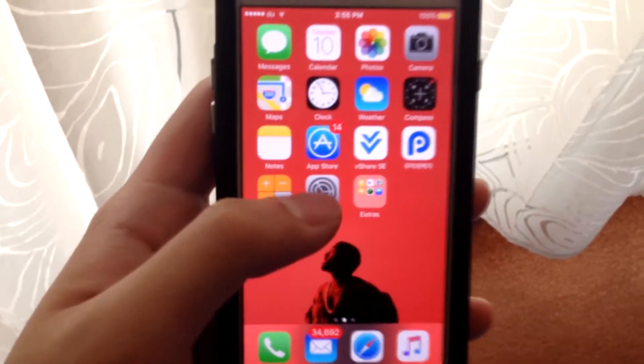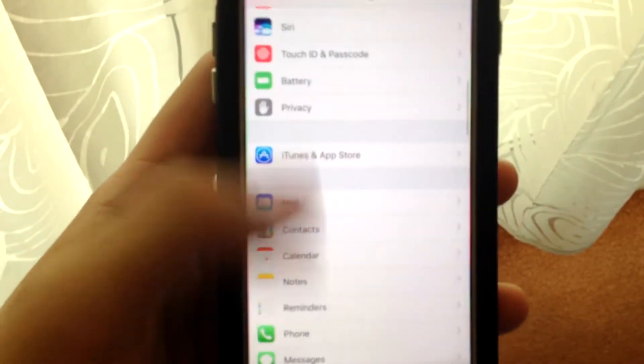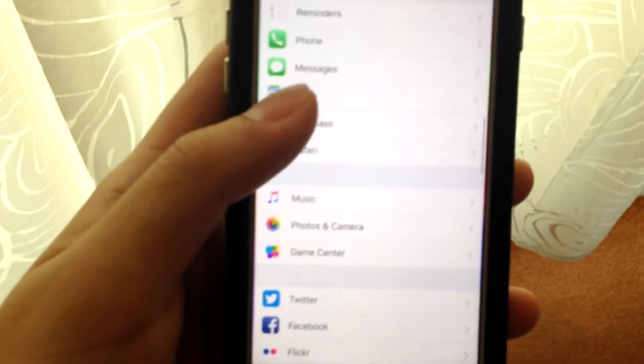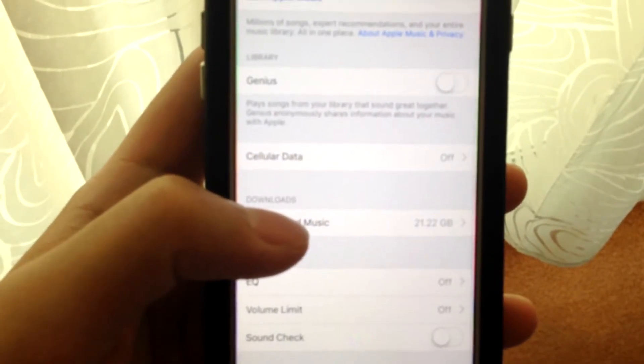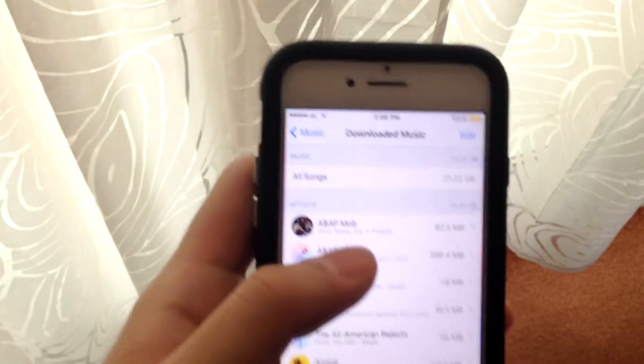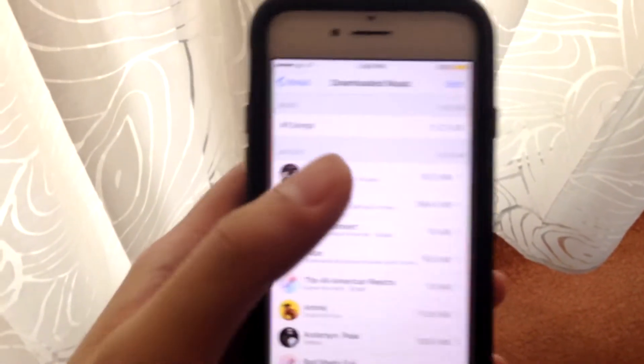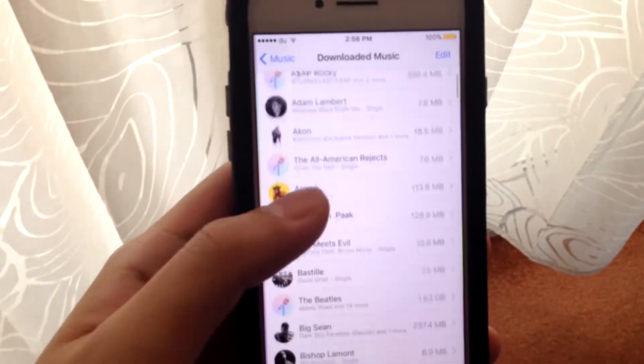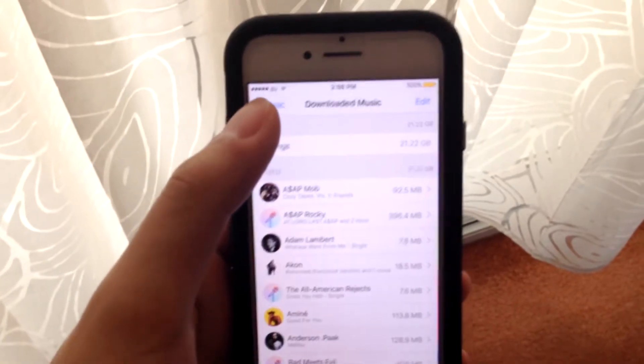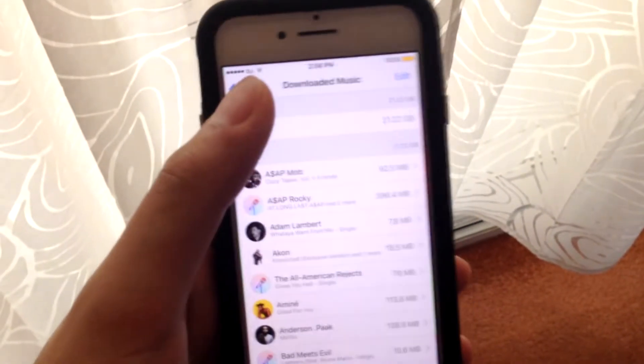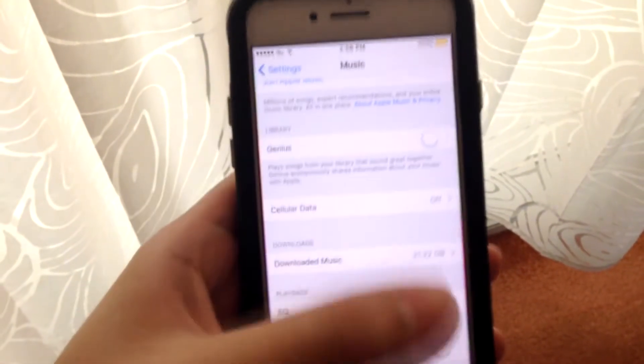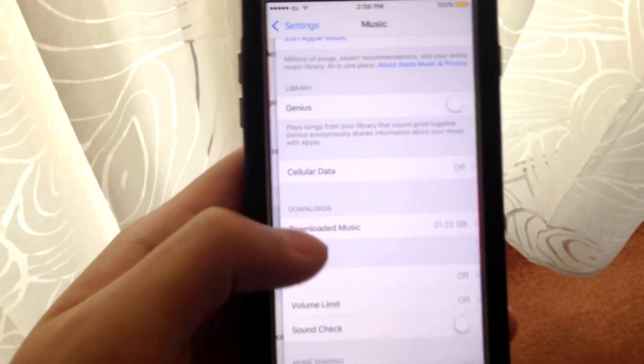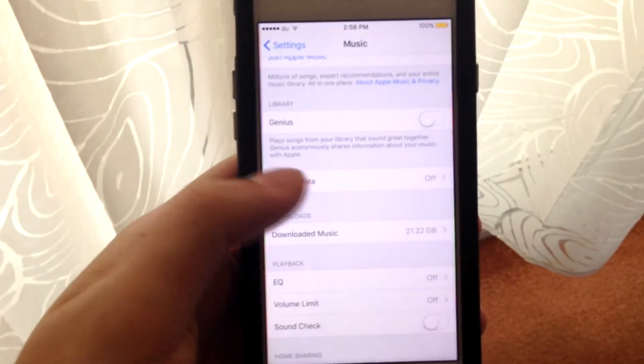If I go into Settings and then I go to the Music section and then I go to Downloaded Music, it says I have 21.22 gigabytes of music. So basically that equals all of the 2,600 plus music that I actually put, but it's not showing on the music app. There's a really weird problem and I've been having it for like two days now.